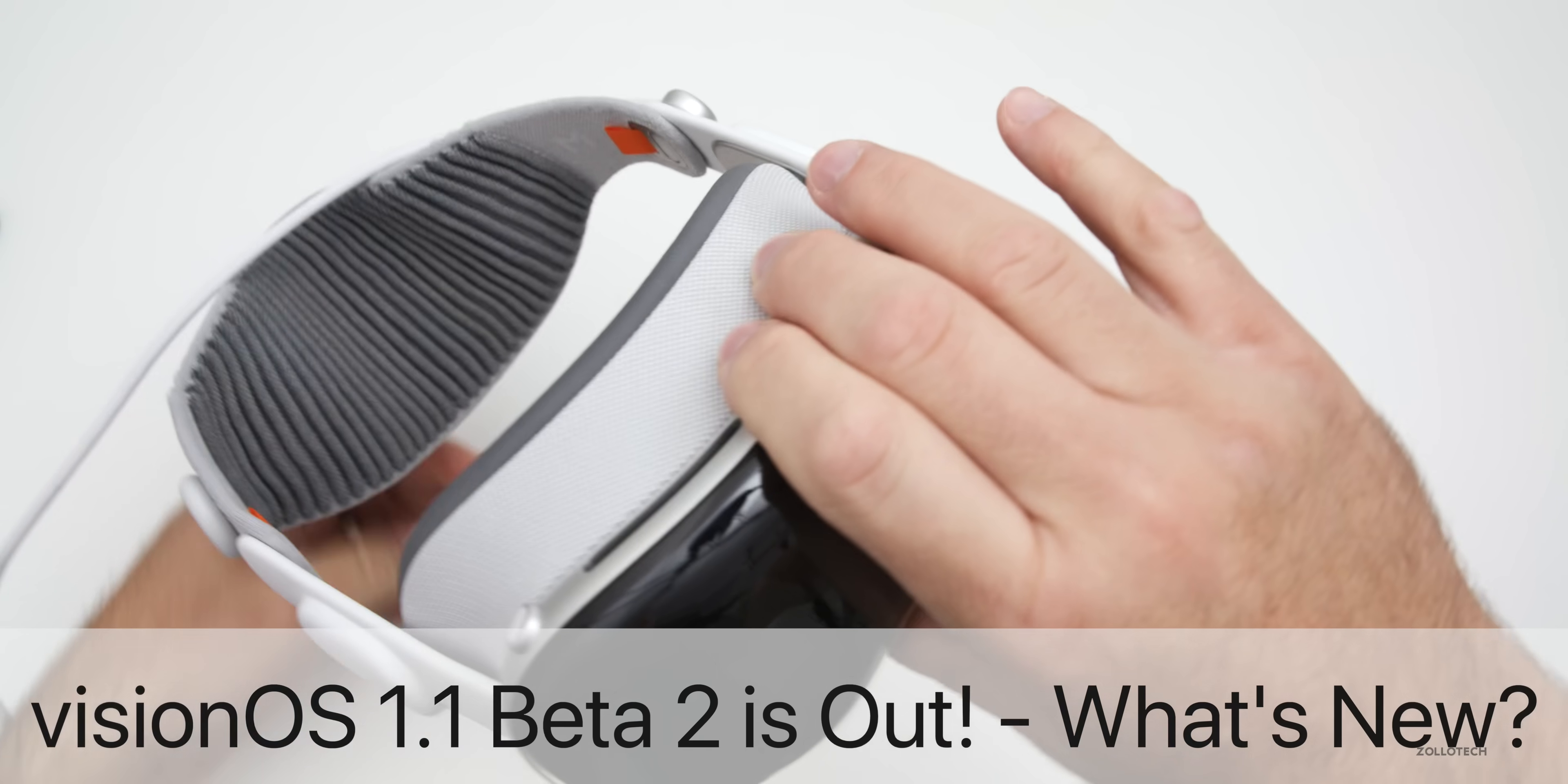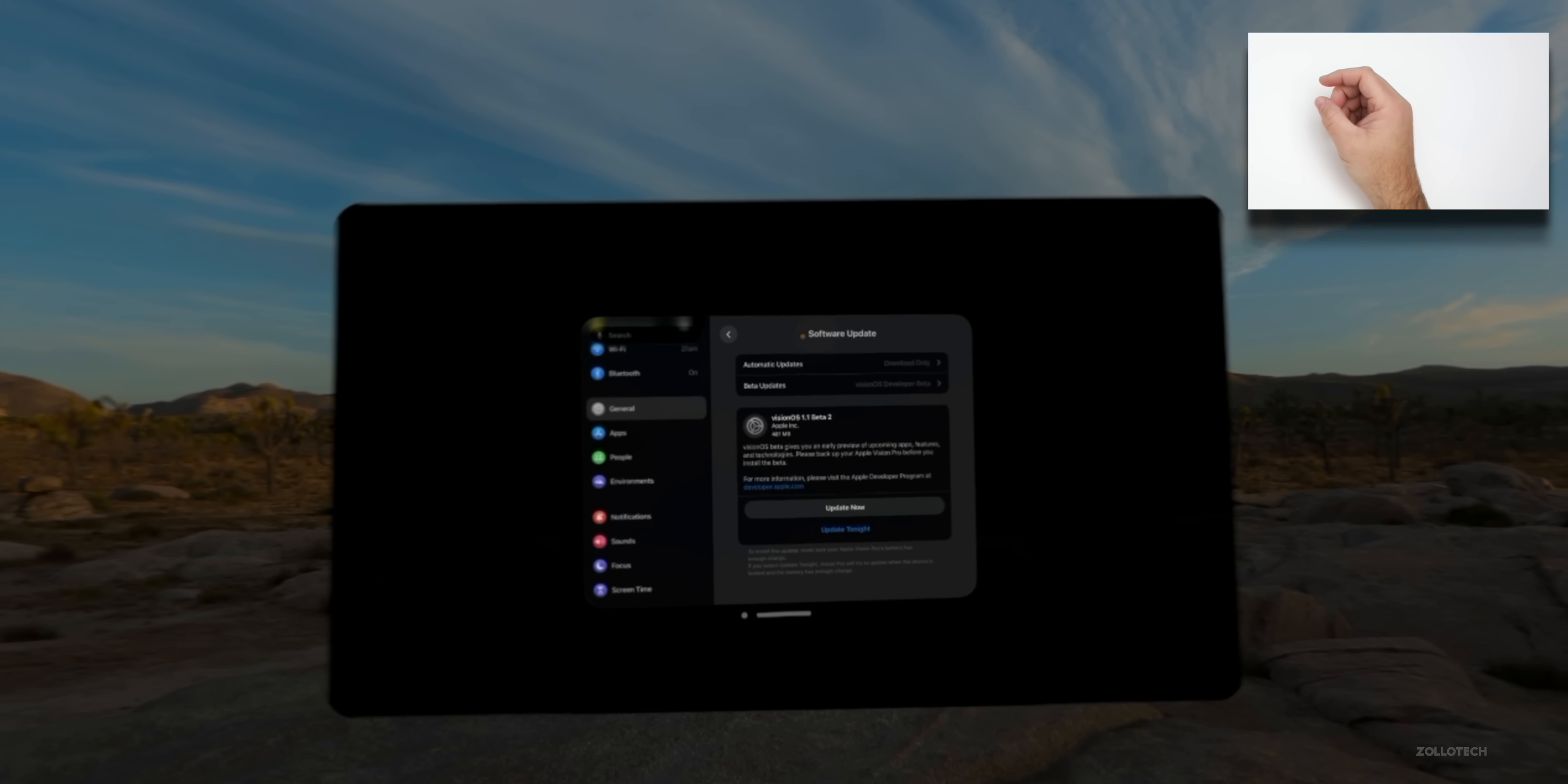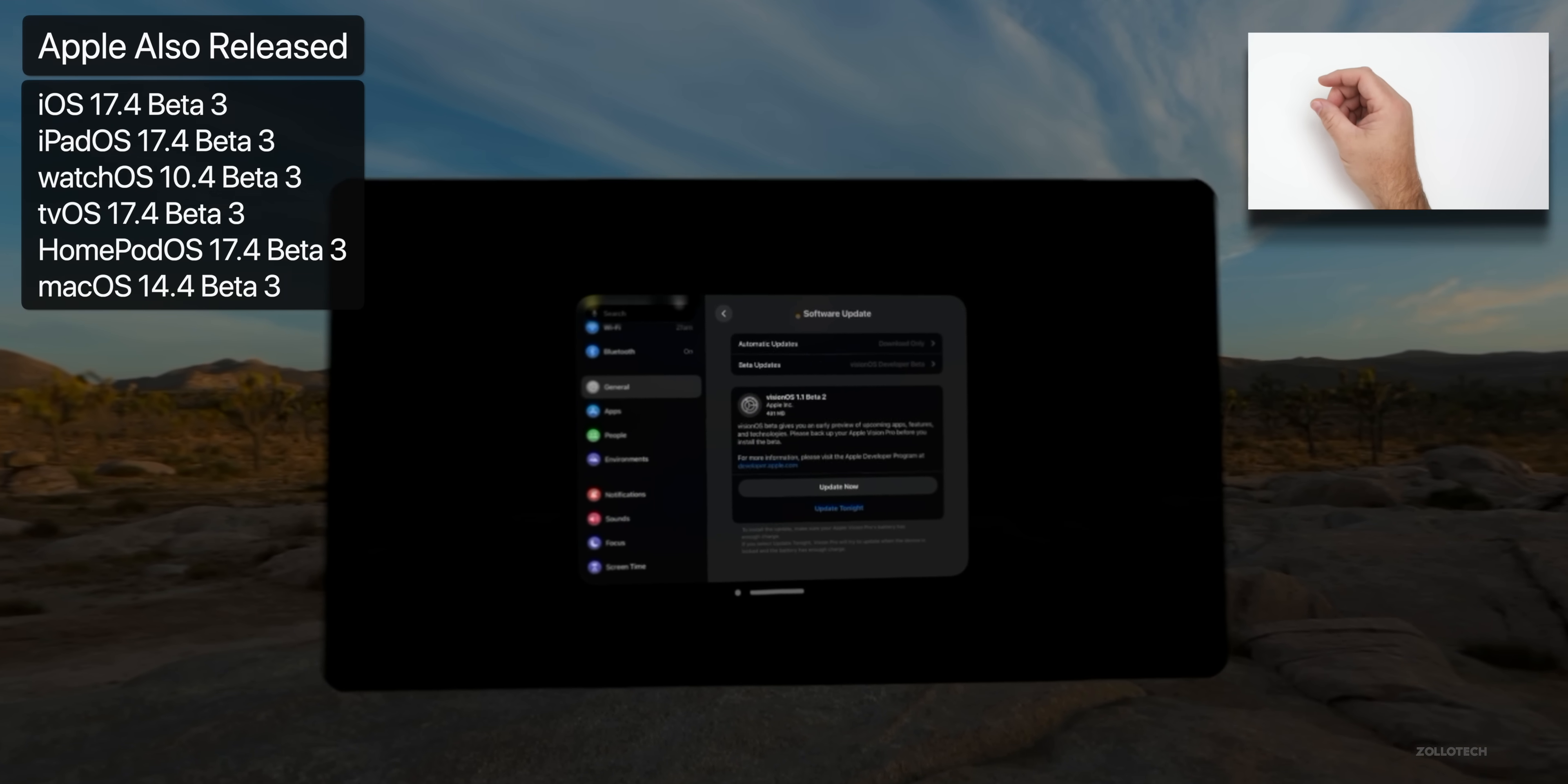Hi everyone, Aaron here for ZolloTech, and Vision OS 1.1 beta 2 is out. Let's go ahead and take a look at what's new. As you can see, it says Vision OS 1.1 beta 2, and this came in at 481 megabytes on my Apple Vision Pro.